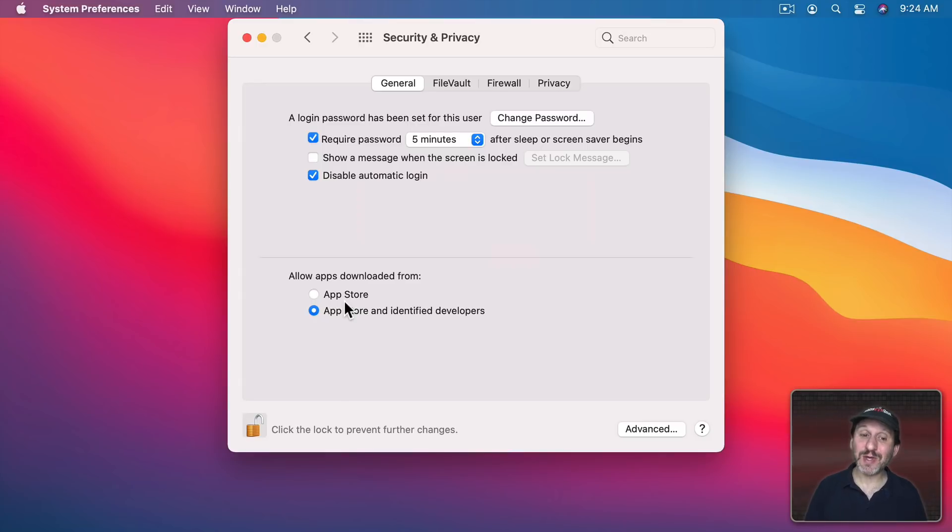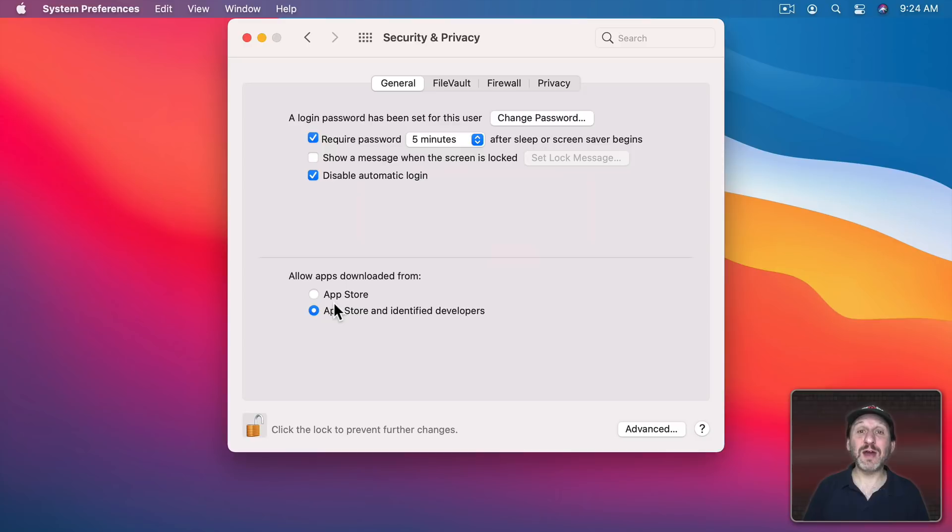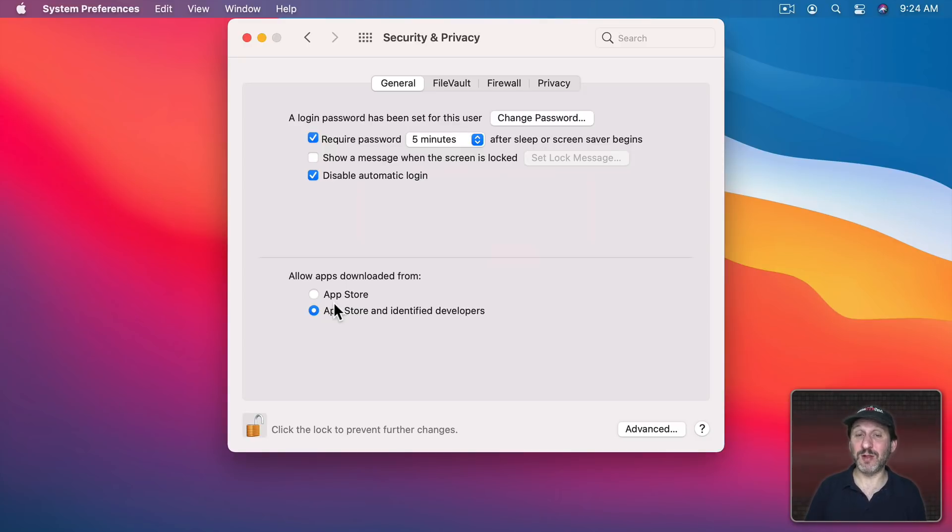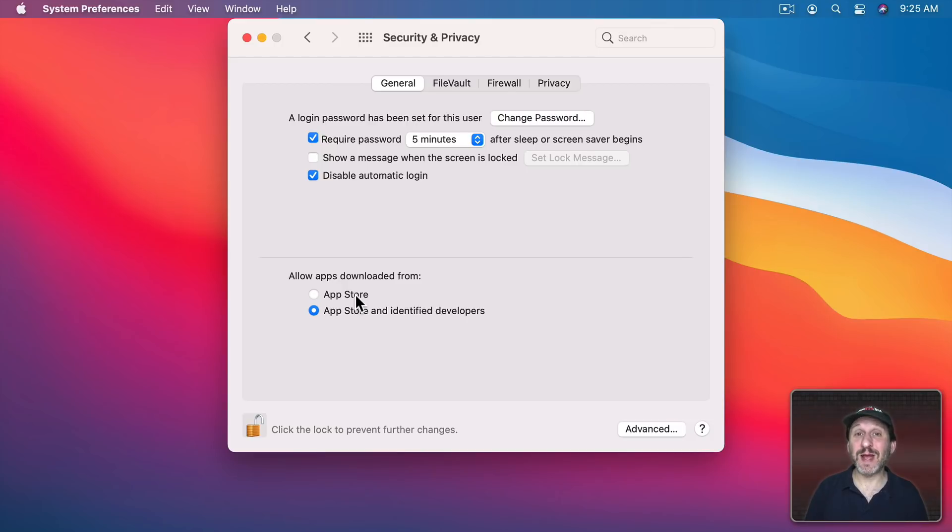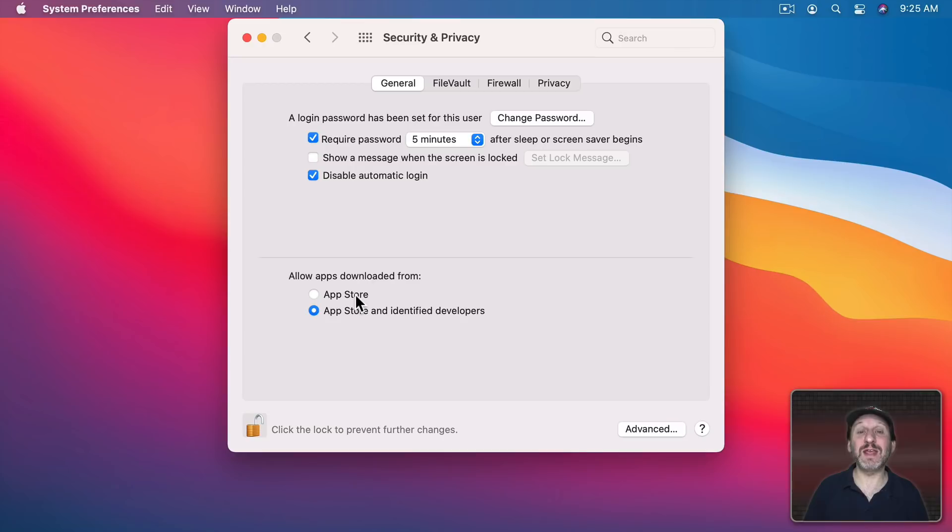It doesn't mean that you can't go in here and change this to download another app that you may need that's only available directly from the developer site, and it should be of course a developer site that you trust. But having it set by default to App Store will prevent you from accidentally making a mistake or maybe if somebody else also uses your Mac having them make a mistake as well.